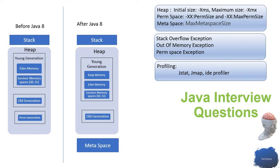This is how the memory stack of Java looks before Java 8. But when Java 8 came into picture, they did some changes in this memory stack. One of those is moving the perm generation out of the heap.